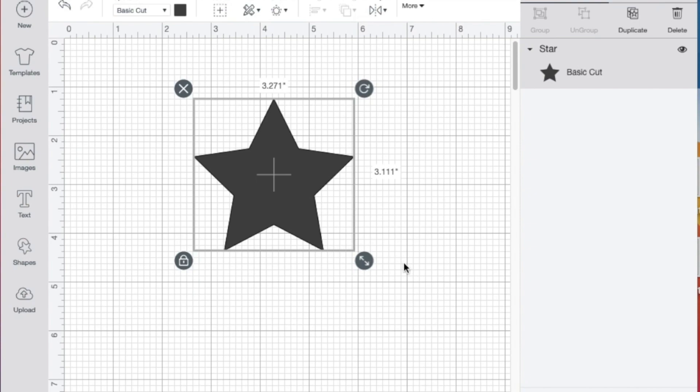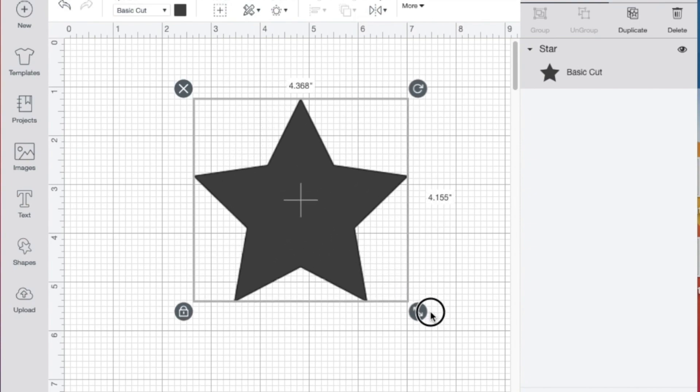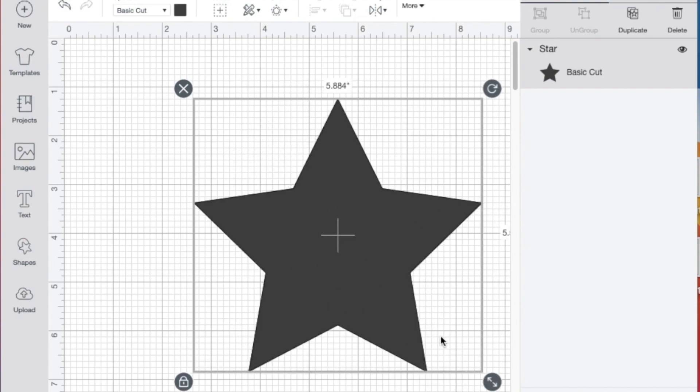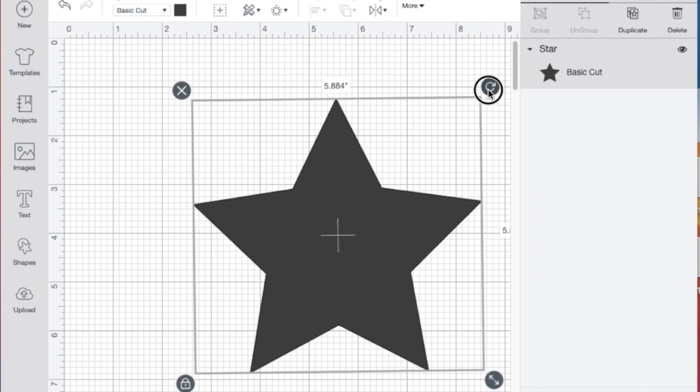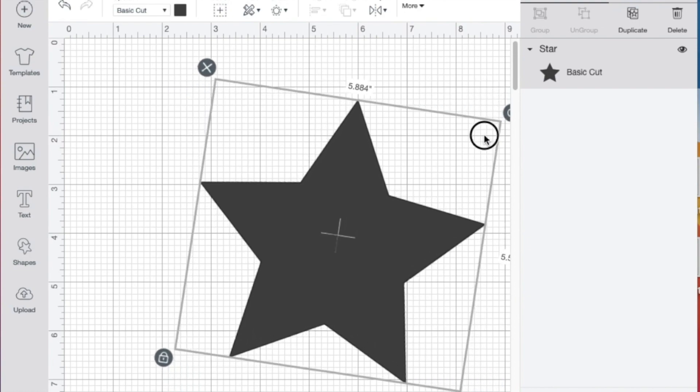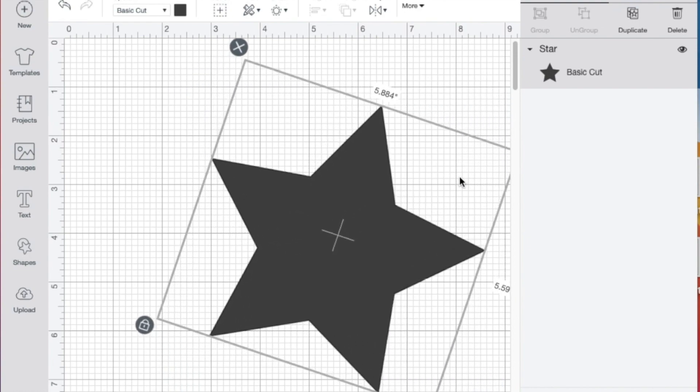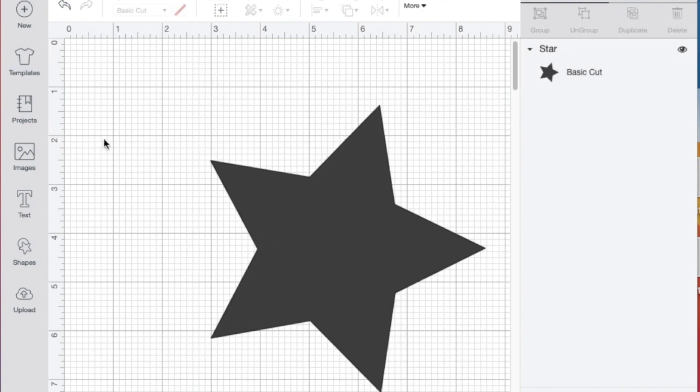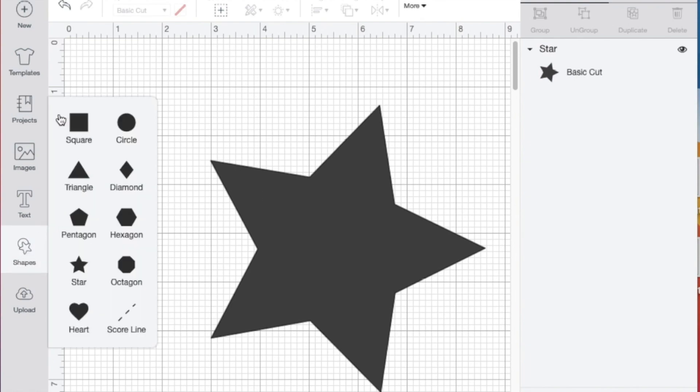I can move it around, I can change the size of it, and I can turn it a bit. I also have nine other shapes in this menu.